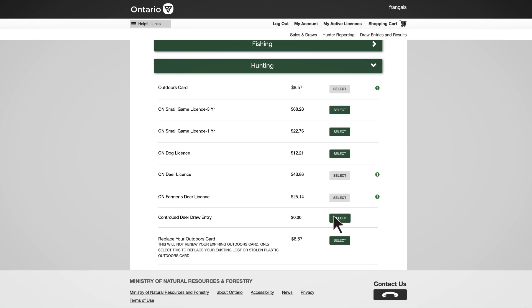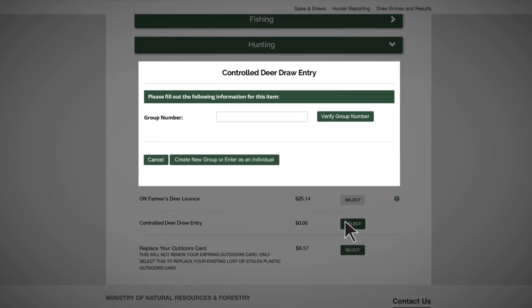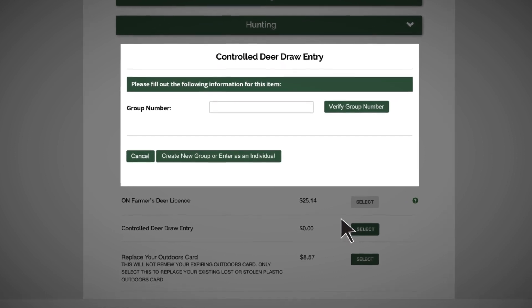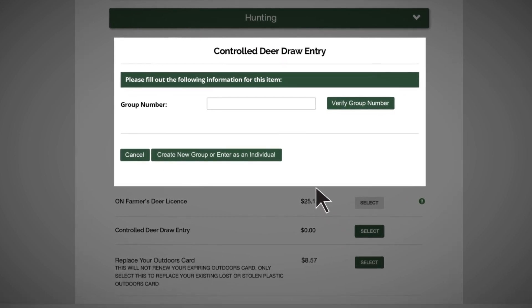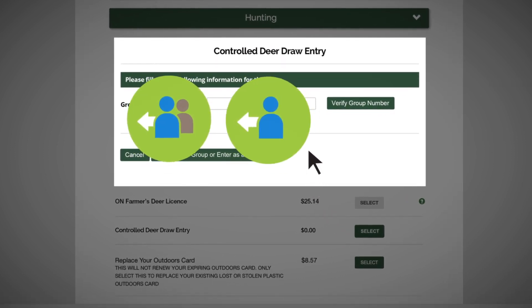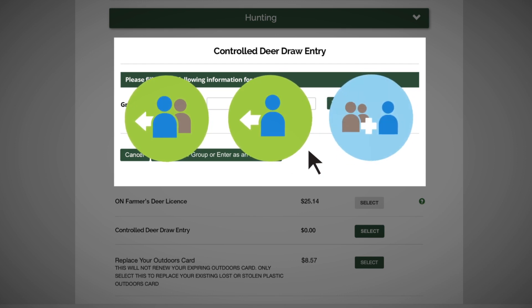There is no fee to enter this draw. There are two options when entering: you can enter as a group or as an individual, or you can join an existing group.